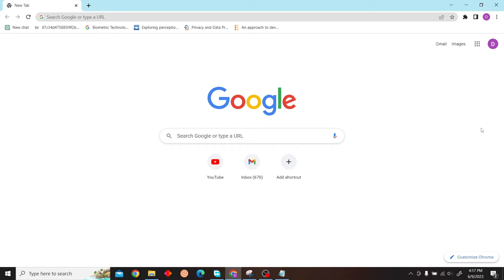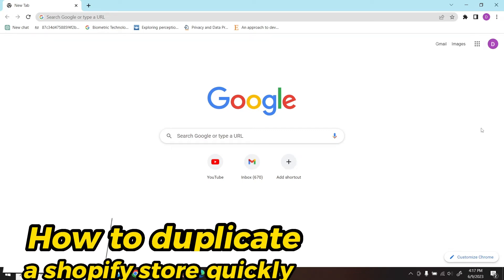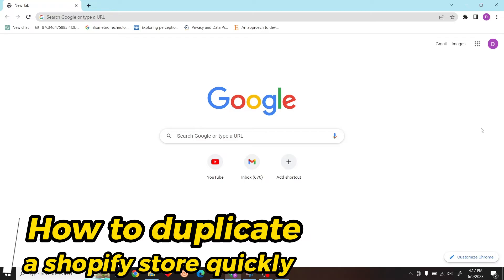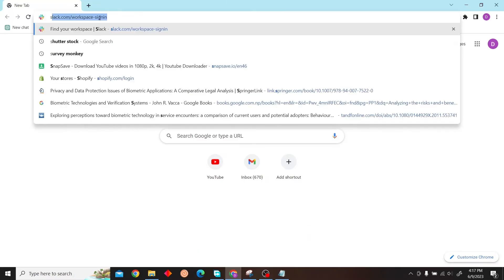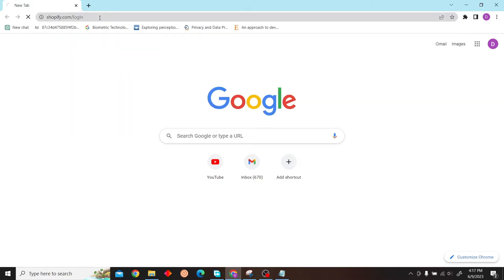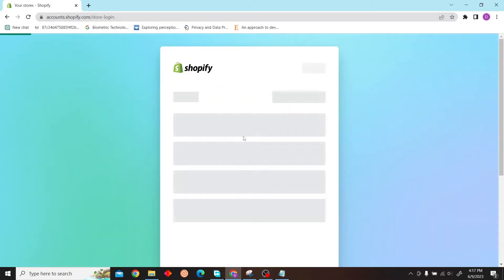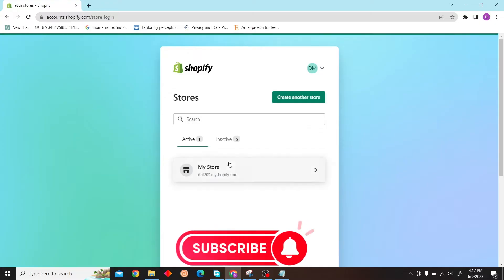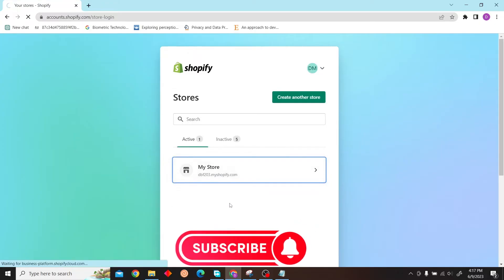Hey guys, welcome to Digital Digest. In this video I'm going to show you how to duplicate a Shopify store quickly. To do that, first go to shopify.com and login to your account. I'm just going to sign into my store.